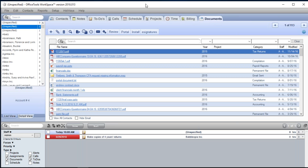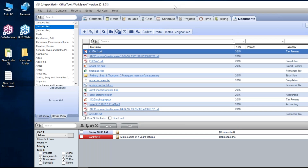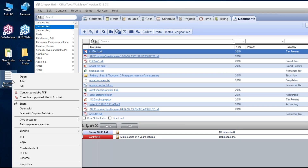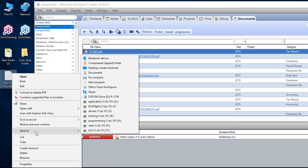A less common but handy method is the ability to just right-click on a document. If you right-click on a file — whether it's on your desktop or in a folder, wherever it may be — you can choose Send To. You'll see Office Tools Workspace listed right there. This is helpful if you have a lot of programs open and dragging and dropping just isn't going to work well. Just right-click, choose Office Tools, and it'll give you your screen to move on.